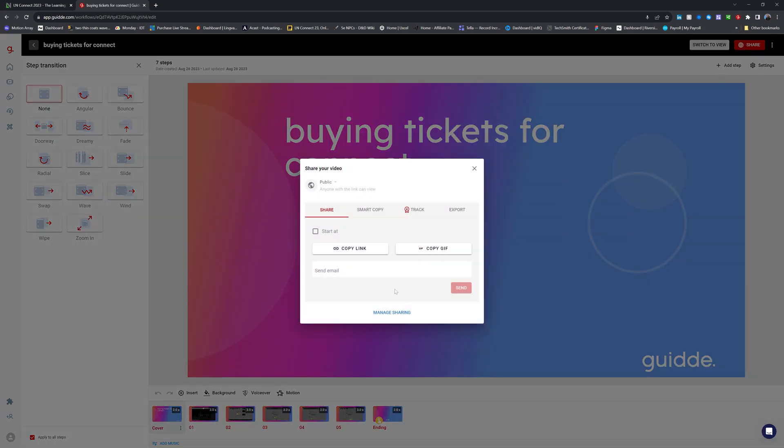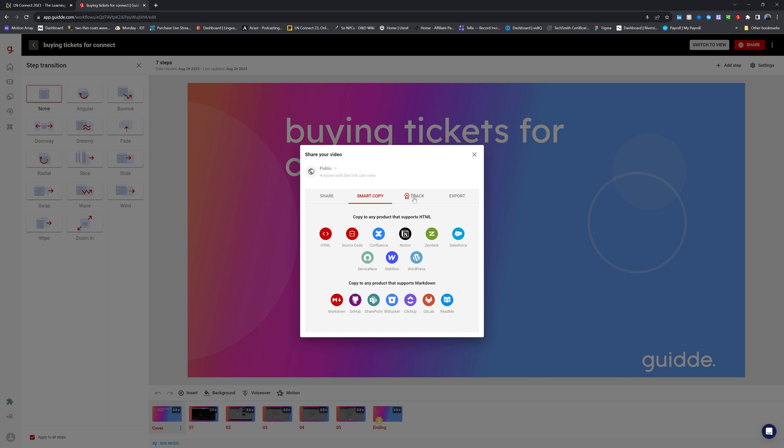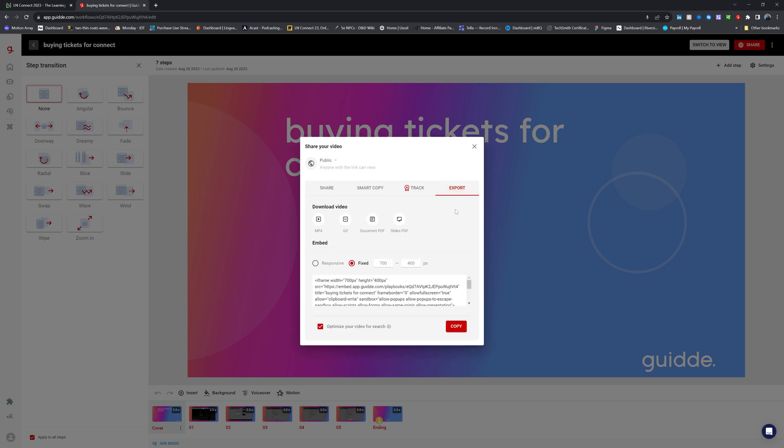Now here you have loads of options. You can share your video directly with other people, either as a link or as a GIF, or you can send them an email. There's also something called smart copy. Now this allows you to post this video directly into many platforms that support HTML or markup. You can see here a good variety of specific applications, but also just actual code that you can embed into websites. Same with the markup options down here. Now again, at the pro level, you have these track options. This allows you to share the video out to another platform, but have the metrics feedback to here. This can be really helpful if you don't have a central location for this stuff.